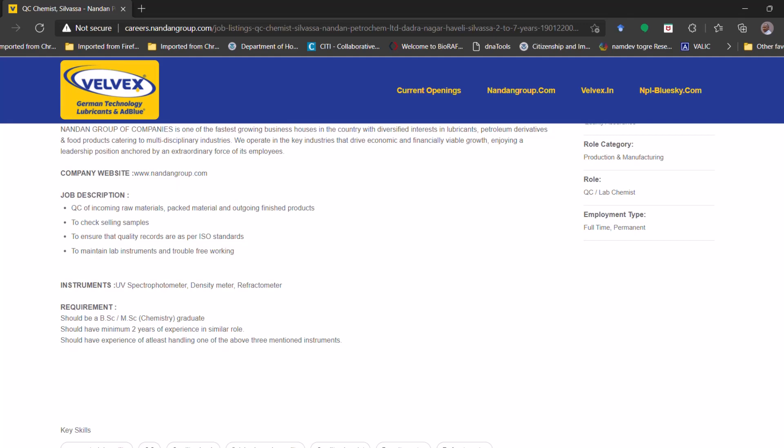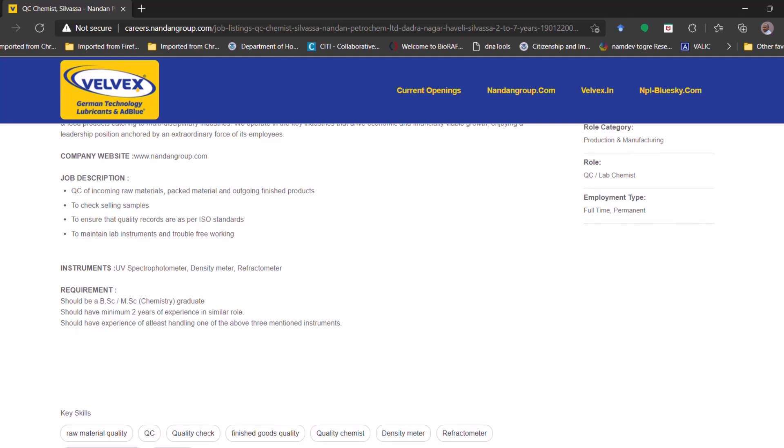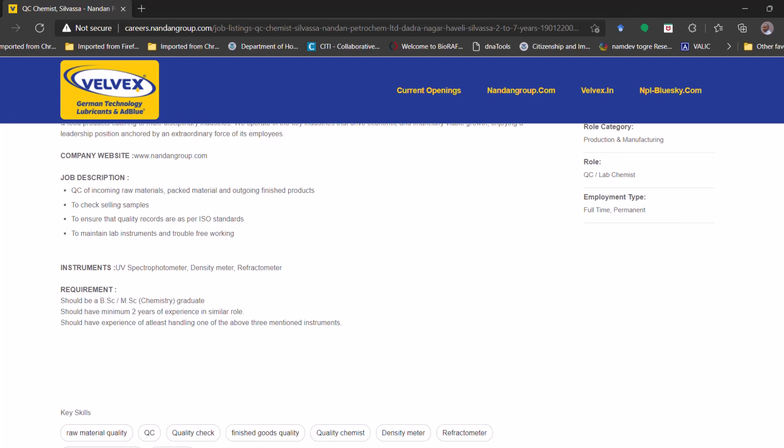So requirements, now we will see the essential qualification what they have mentioned and the experience as well. The candidate should be BSc or MSc in chemistry, or graduate, any graduate with BSc chemistry or MSc chemistry.